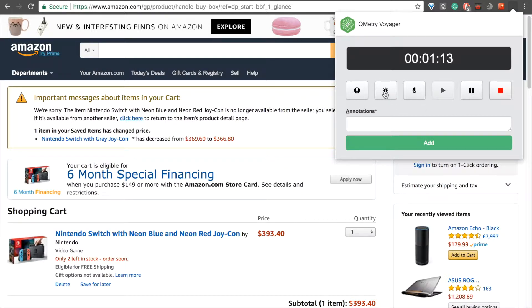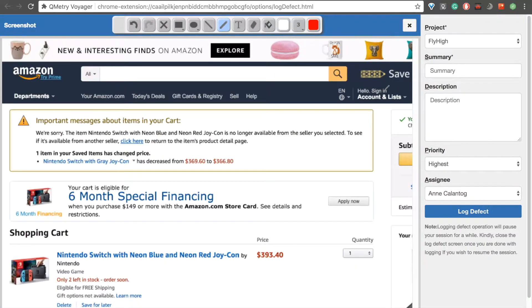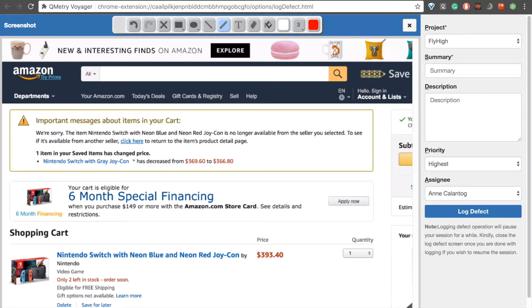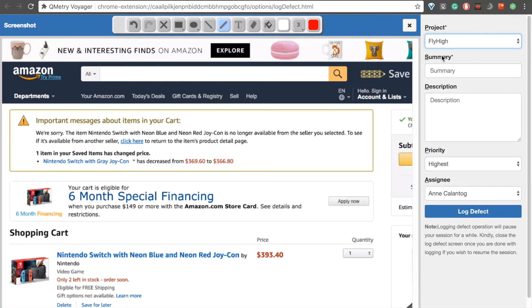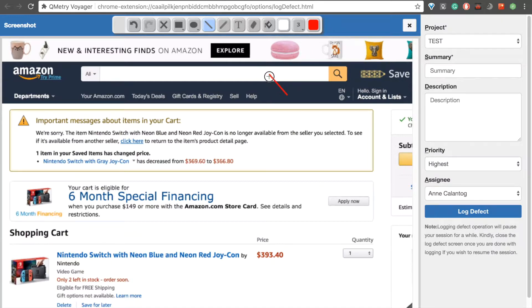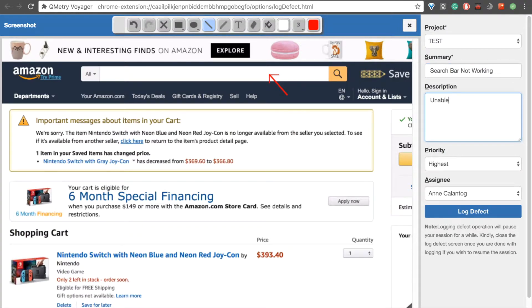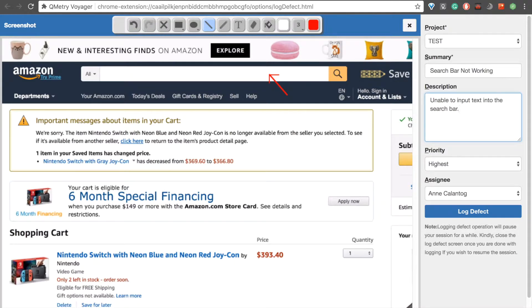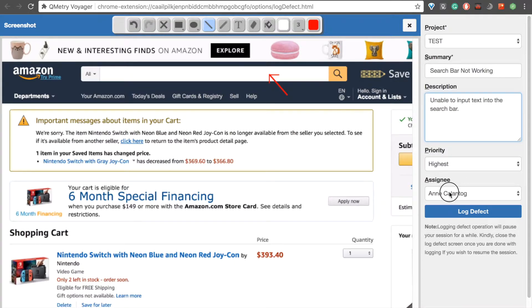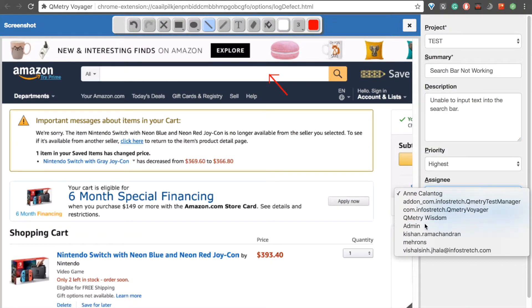So, I'll go ahead and log defects using the same process that we used before. A new tab will open, as you can see, and we have all the tools that we had before as well. The screenshot has been taken of the current page that we're on. I'll go ahead and change the project. First of all, add an arrow right here. And let's say, search bar not working. Unable to input text into the search bar. And let's say, admin is our assignee. We'll log that defect.